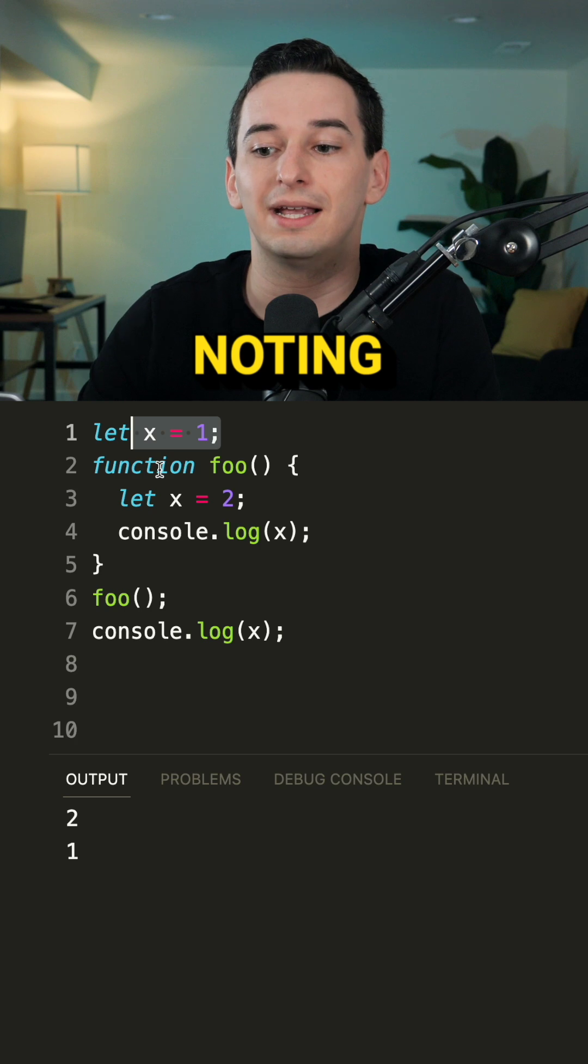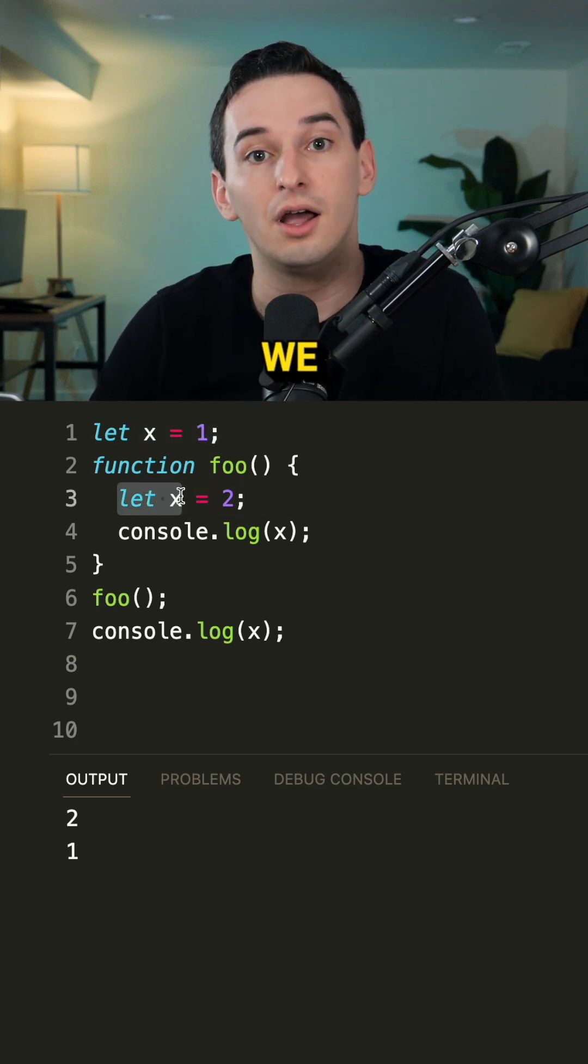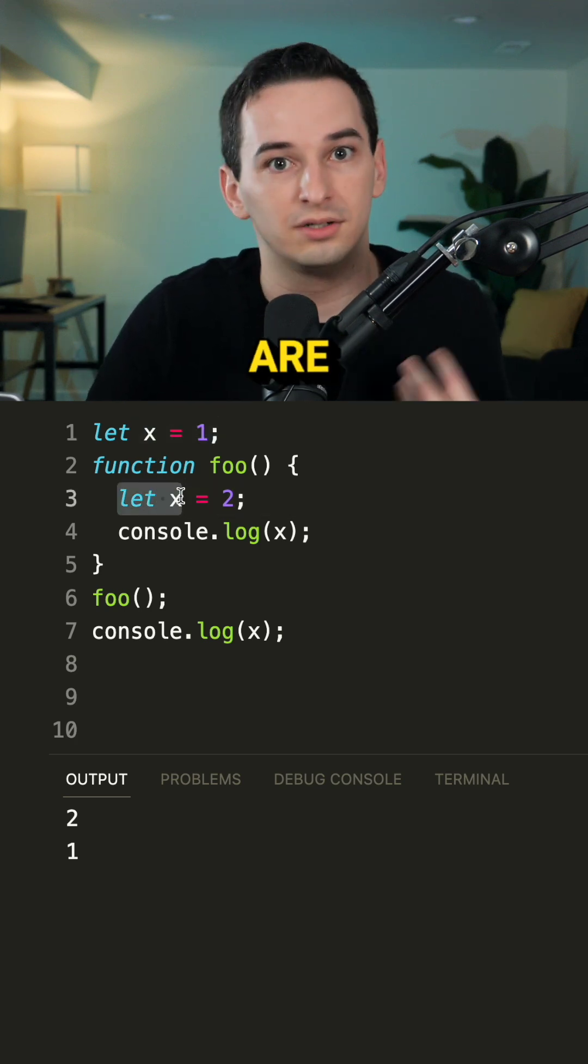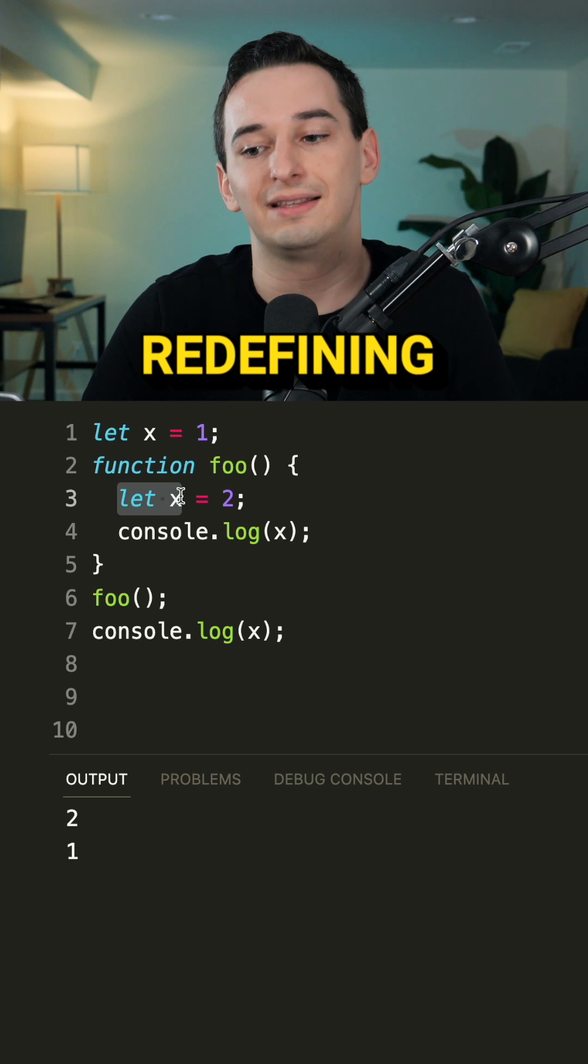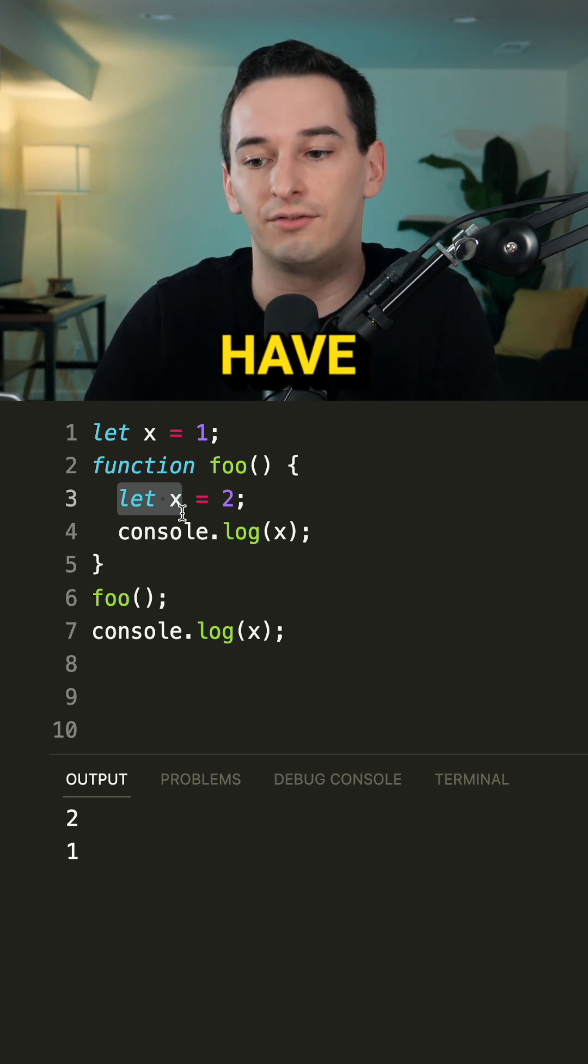However, what's also worth noting is that because we used let here, we are declaring a new x. We are not redefining the existing one, so that's why we still have one.